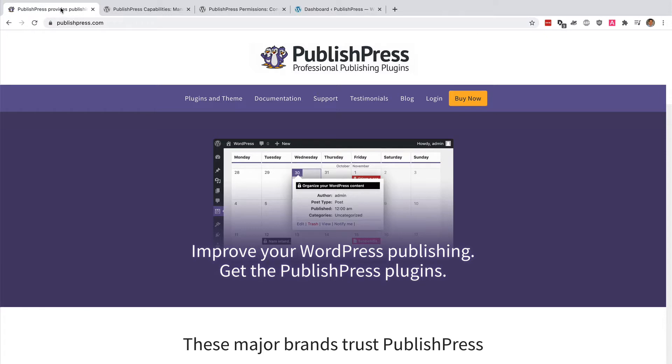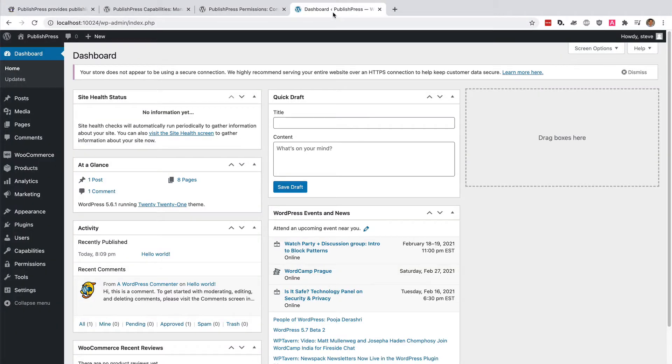Why would you want to do this? Well, we've come across lots of examples from PublishPress customers. Let me start with a fairly simple example.